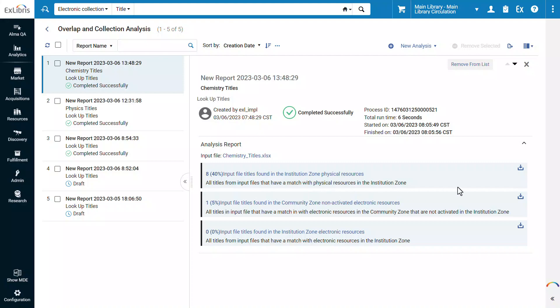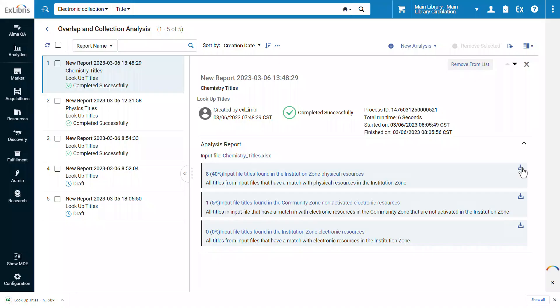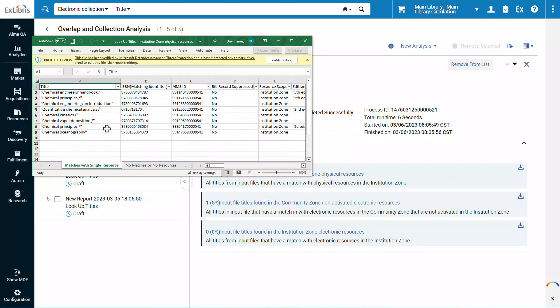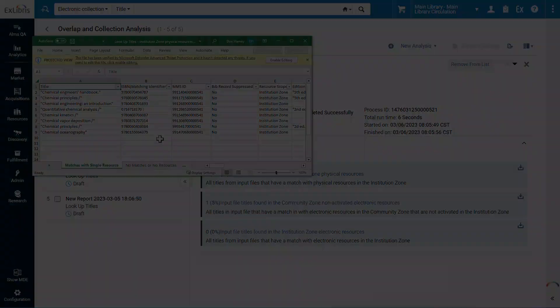To view the list of matched titles, download the report and open it. These are the eight matched titles, and we can see their matching ISBN. So that's how you run an overlap analysis for a list of titles against your physical inventory. Thanks for joining.